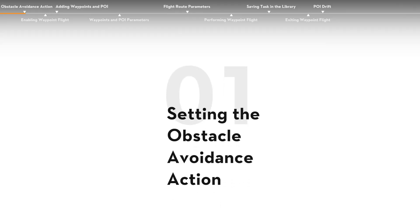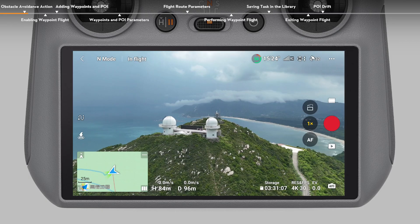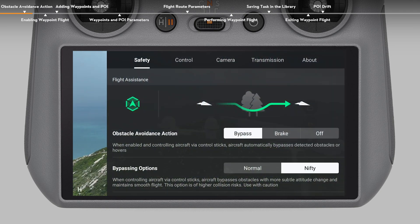Setting the Obstacle Avoidance Action. Before enabling the waypoint flight mode, enter the system settings of DJI Fly and check the obstacle avoidance action in the Safety tab. After setting the obstacle avoidance action to bypass or break, the aircraft will brake if it detects obstacles during the waypoint flight. If set to off, the aircraft cannot sense obstacles.